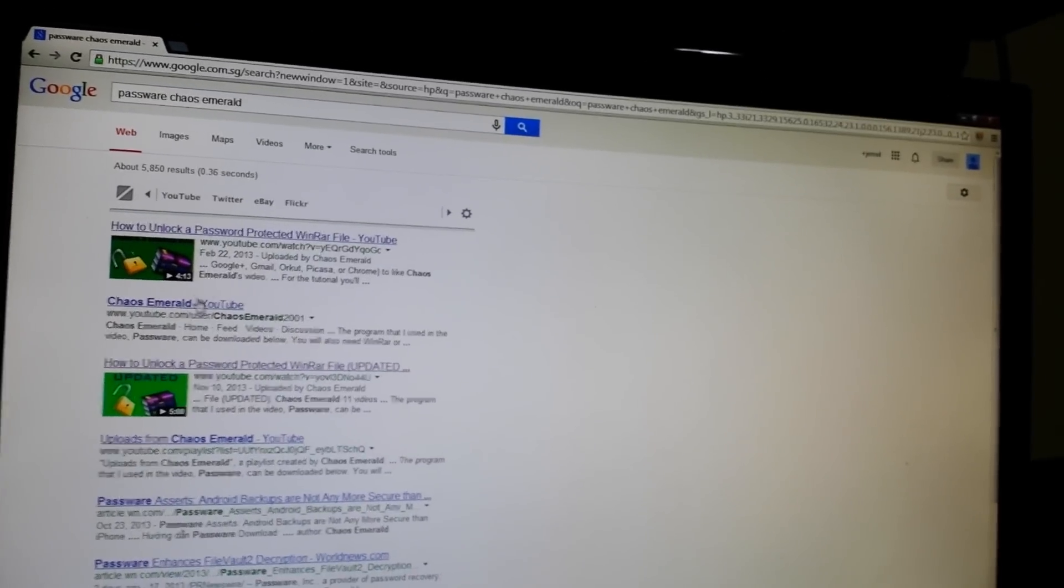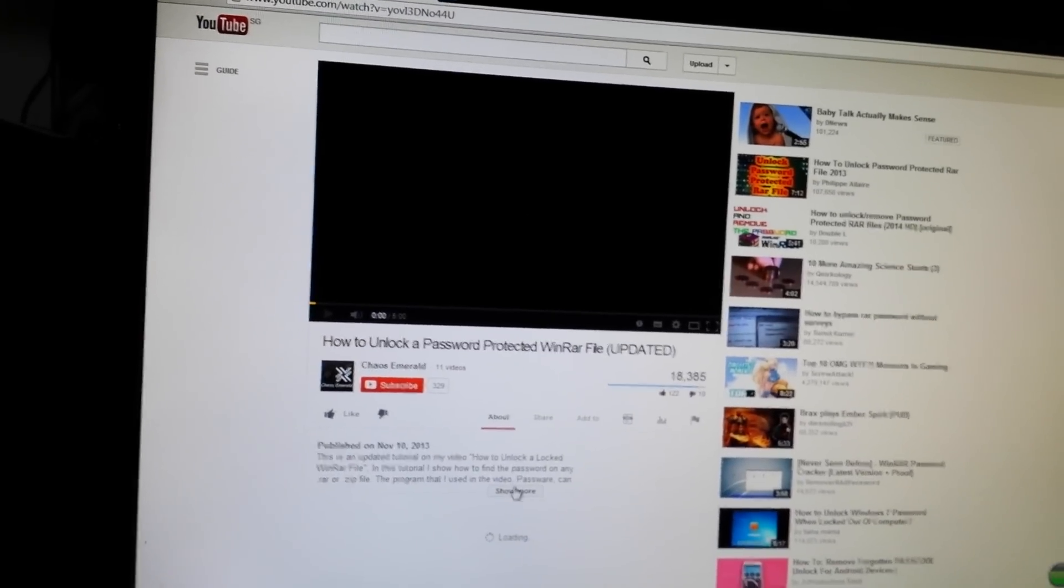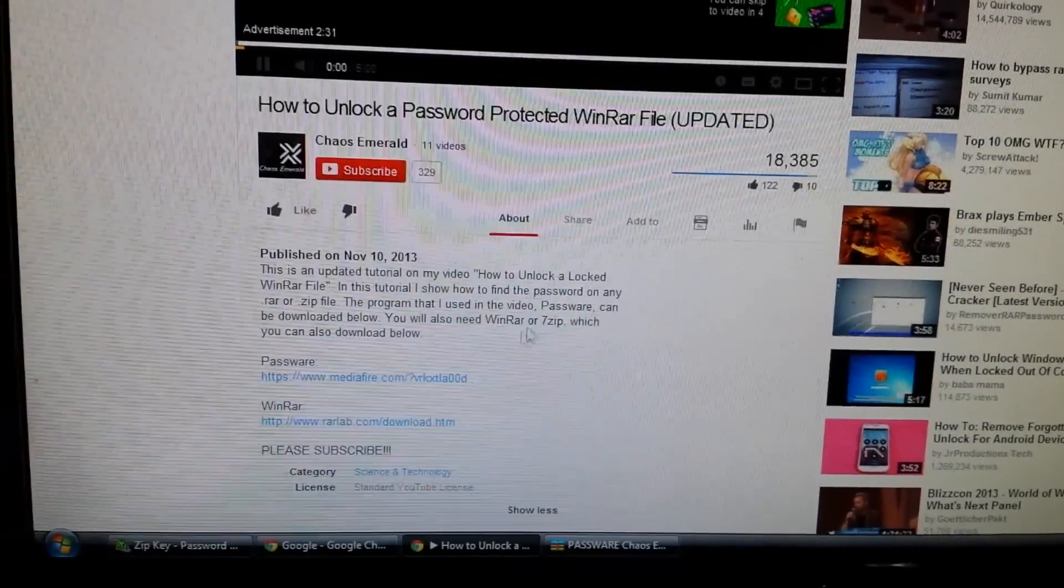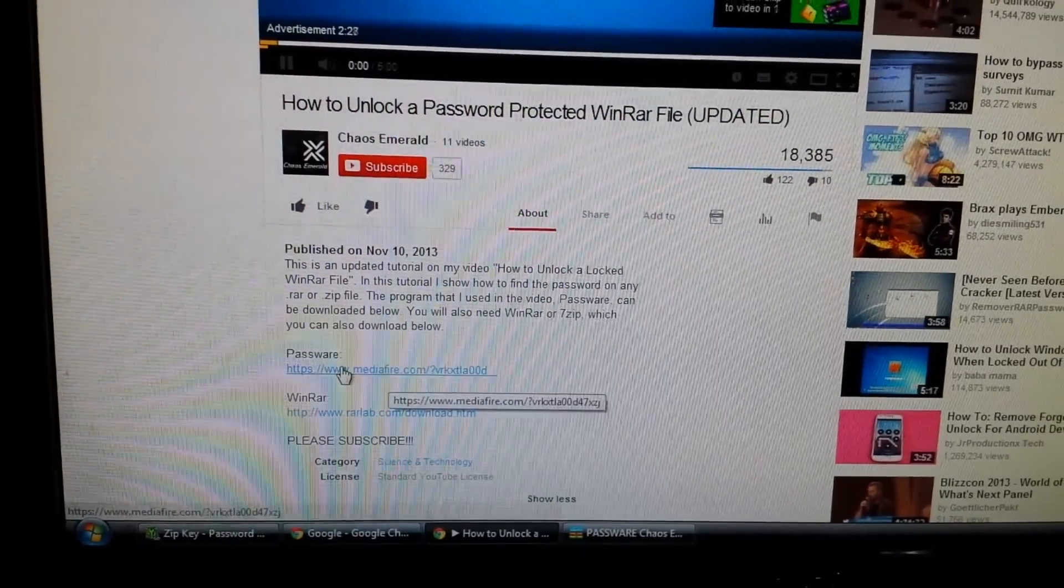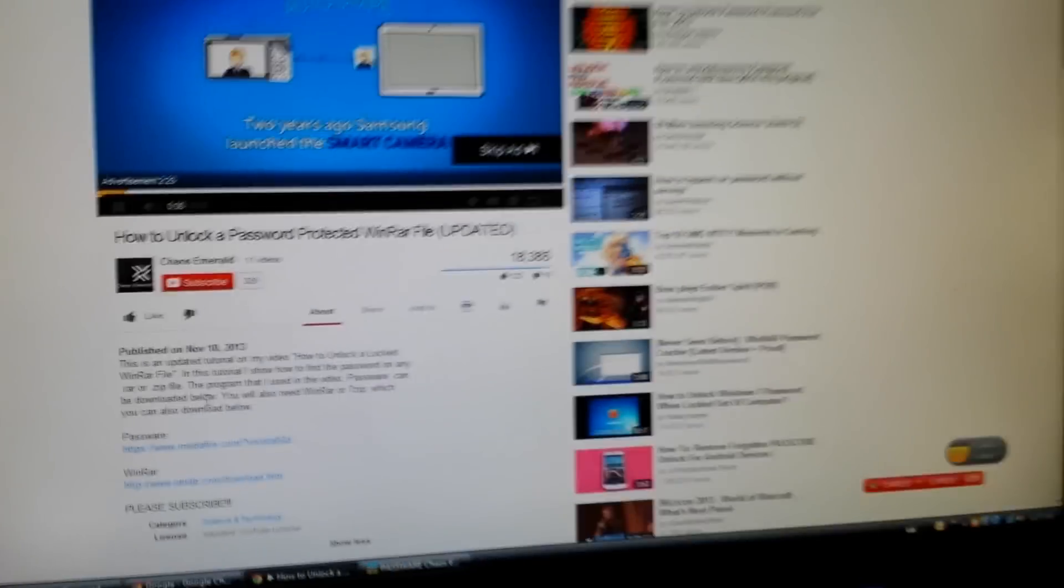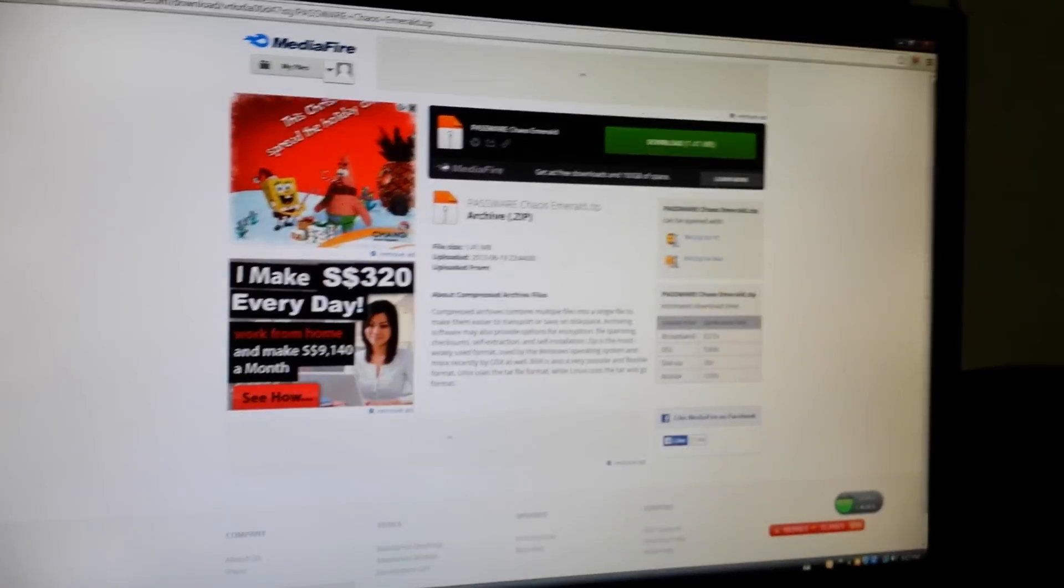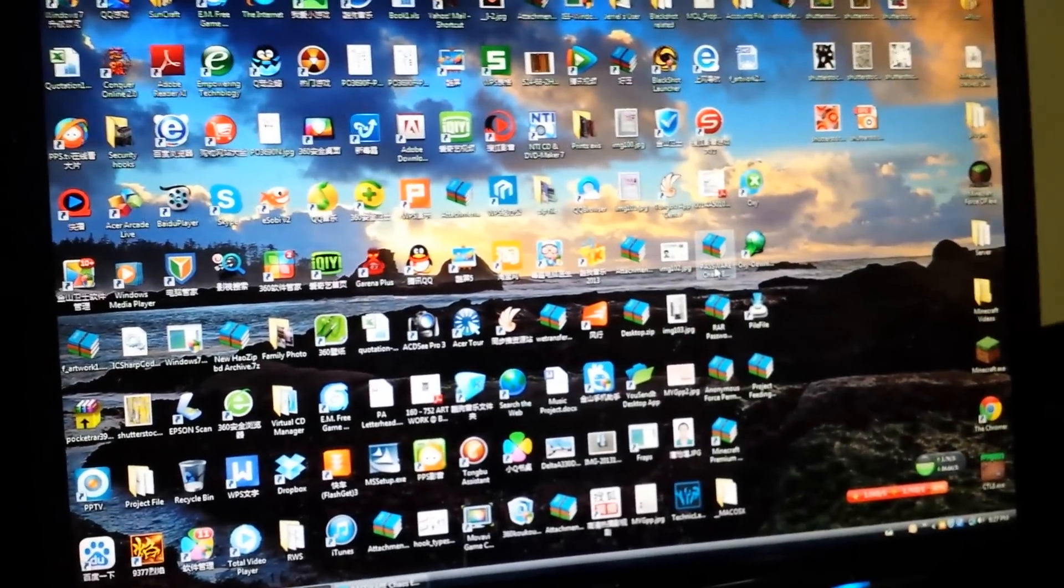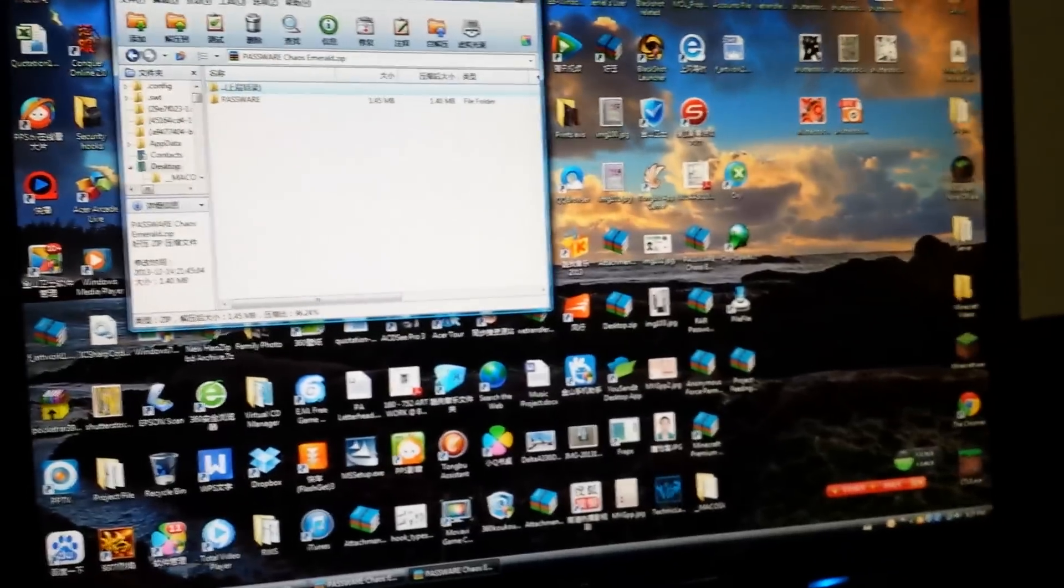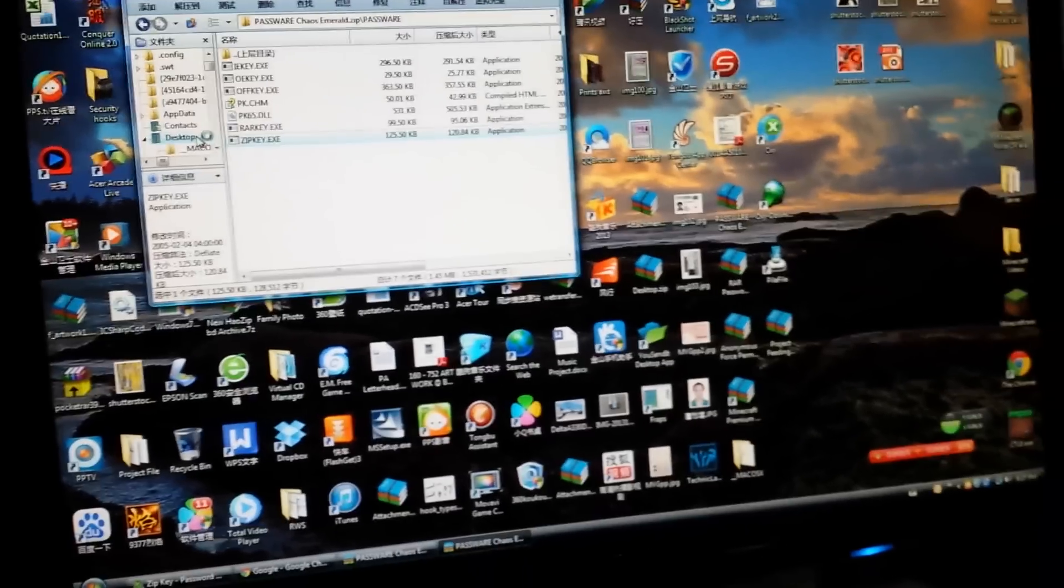This one, the third video. Click on it and it will redirect you to this. Click on download this media file link, and don't worry, there's no survey or password whatsoever. Just go to that link and download it, and you'll have your zip file right here which can crack any password.